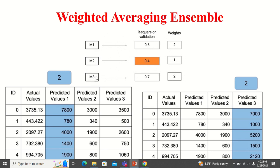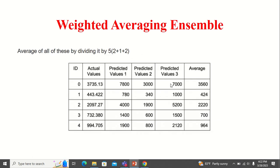For example, if you have three models M1, M2, and M3: M1's prediction value is given weight 2, M2's value is given weight 1, and M3 is also given weight 2. So you have to multiply the predicted value by its weight. When you multiply, you get the weighted result. Then you calculate the average of these weighted values — add all three and divide by 5, because the total weight is 5. That will be your final prediction.